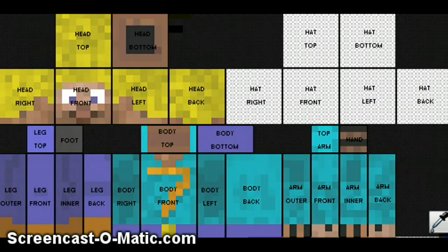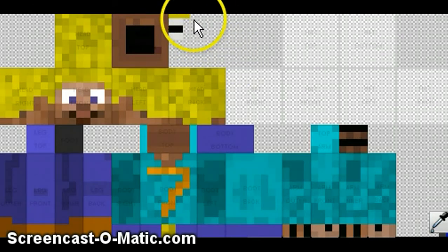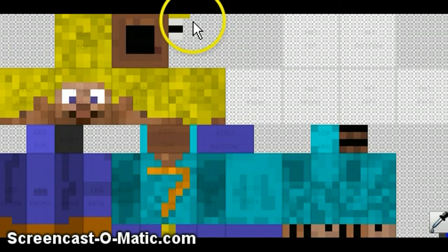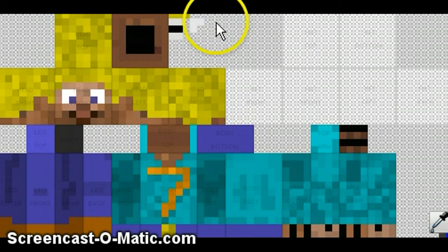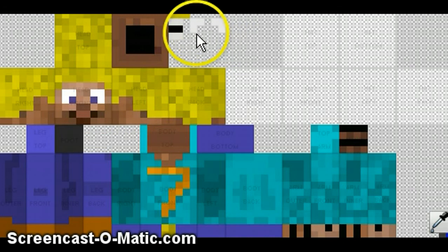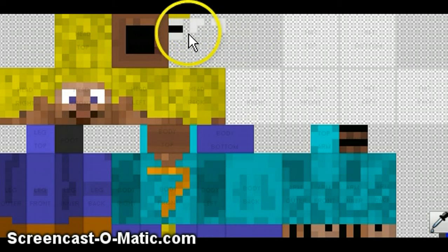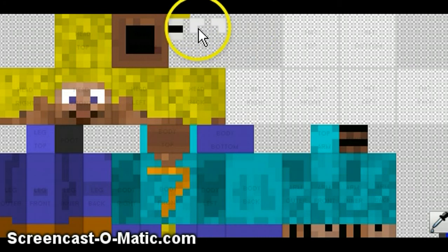Next, you need to make the eyes of your character. Basically, you do the shape of your eyes on your character, and it can be three tall and two across, or two tall and two across, or one tall and two across.